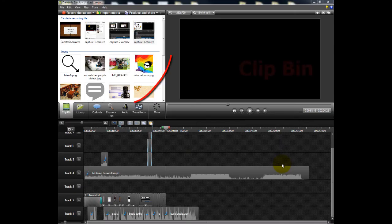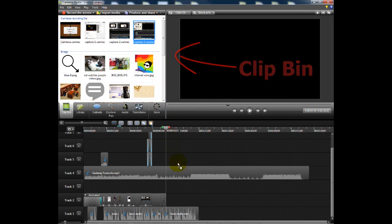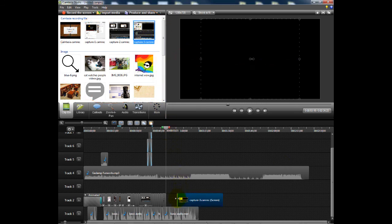Adding content to the timeline is as easy as gathering it in your clip bin, then dragging it to your timeline.